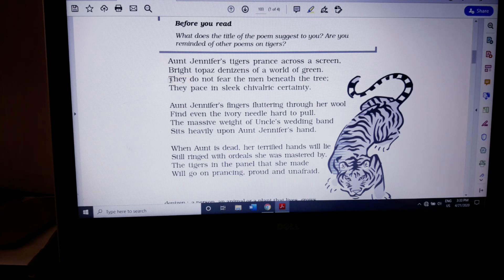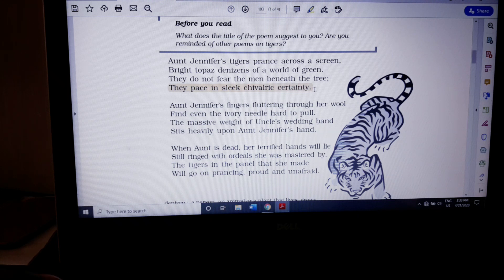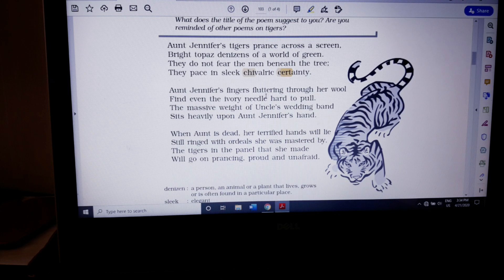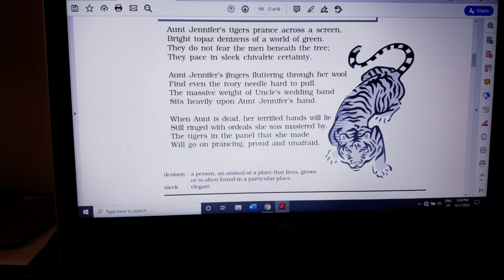The third poetic device: 'They pace in sleek chivalric certainty.' Notice S-C-C — the letters C-C repeat at the beginning of consecutive words — 'sleek,' 'chivalric,' 'certainty.' This is alliteration: repetition of the first letter in consecutive words. Moving to the second stanza: 'fingers fluttering' — F-F — that is also alliteration.